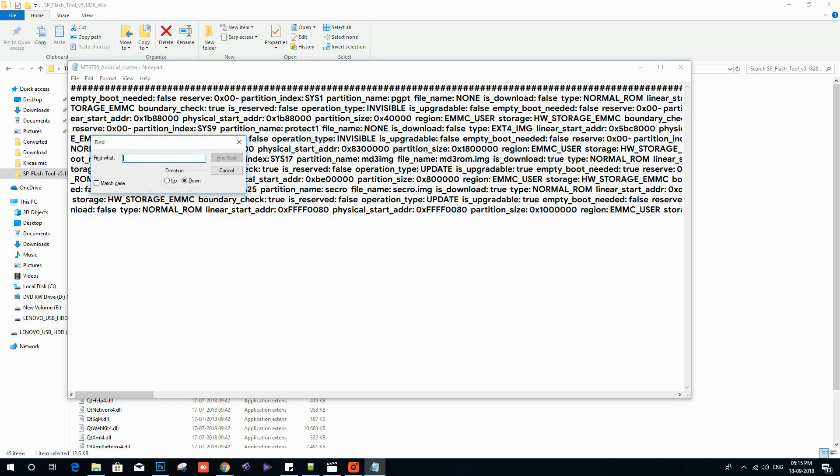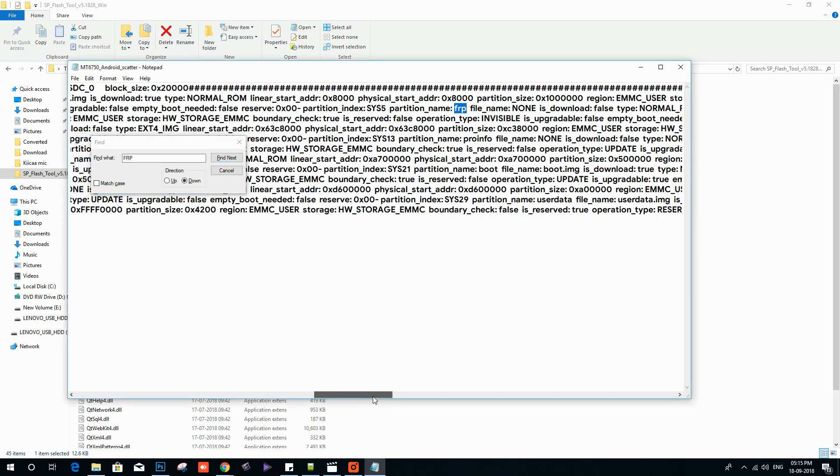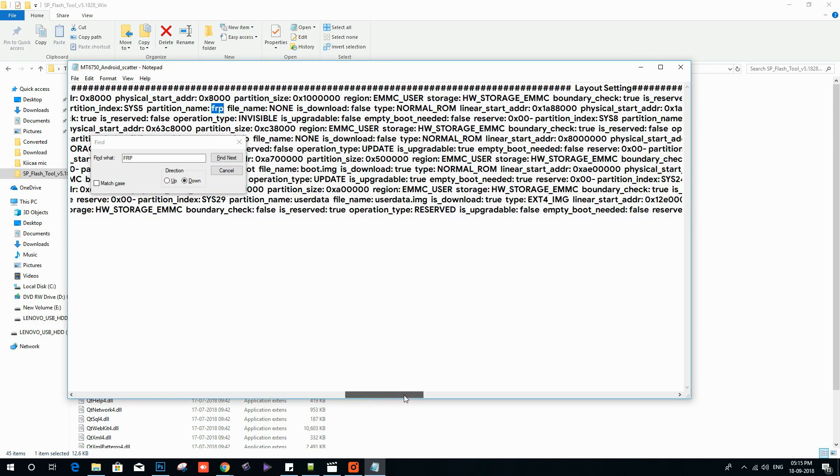Find the FRP keyword by using the Ctrl plus F shortcut key. Now enter the FRP keyword and copy the linear start address.